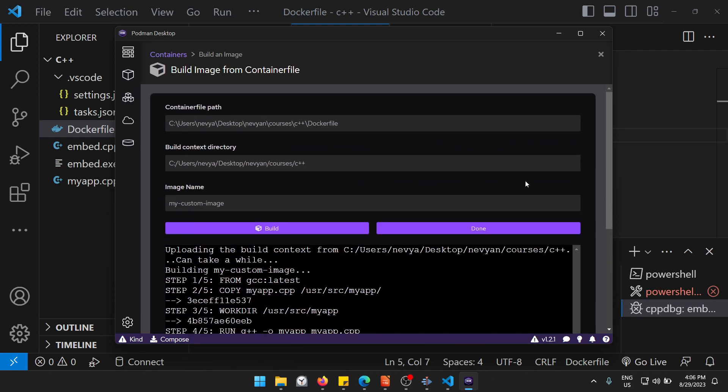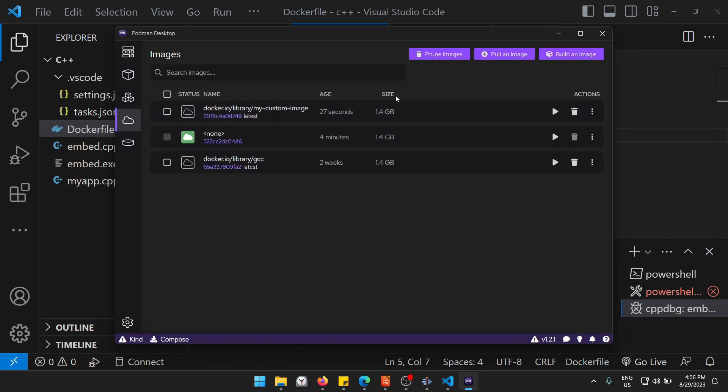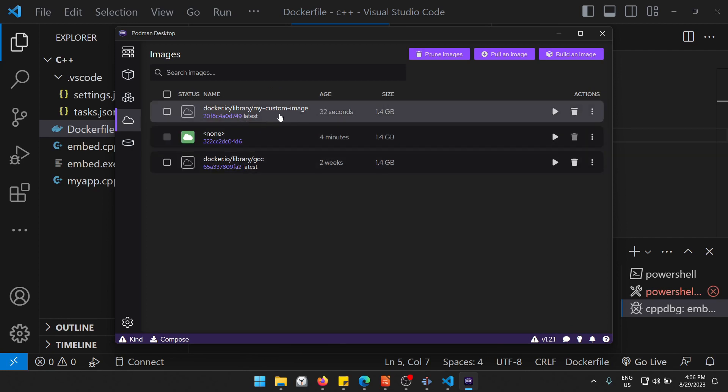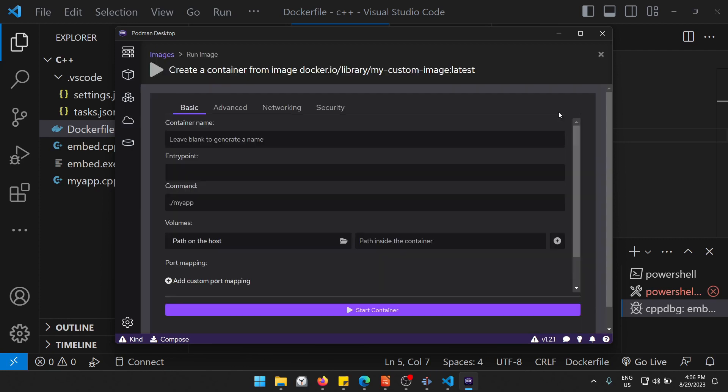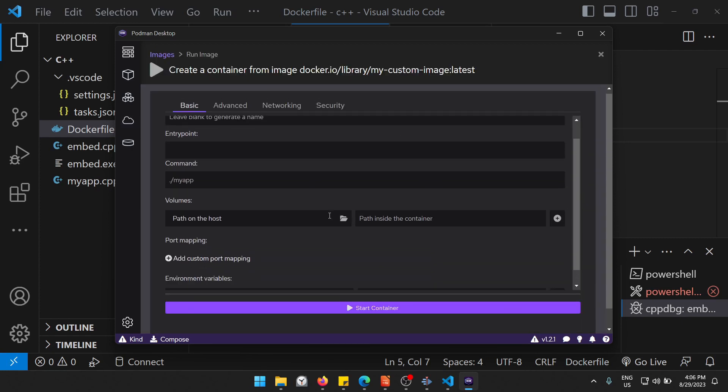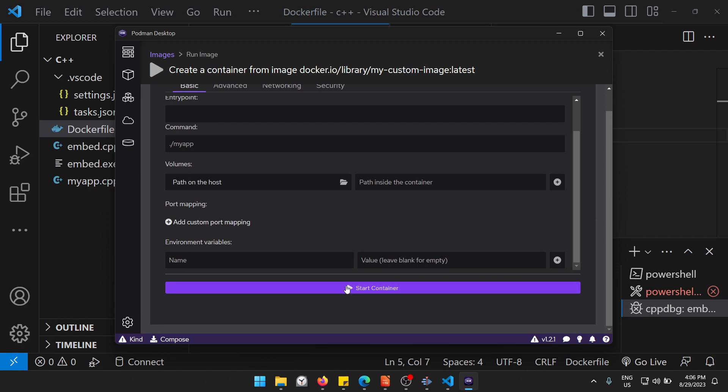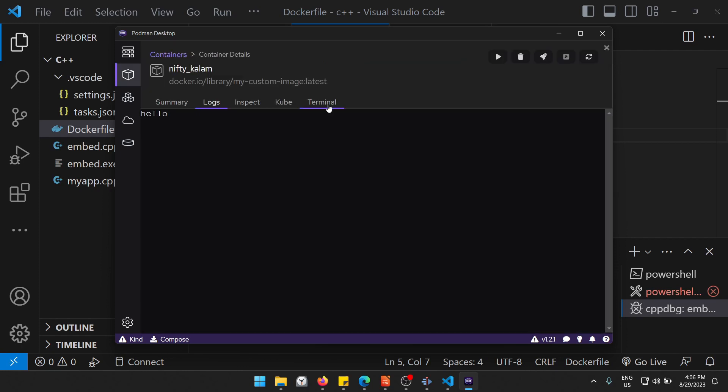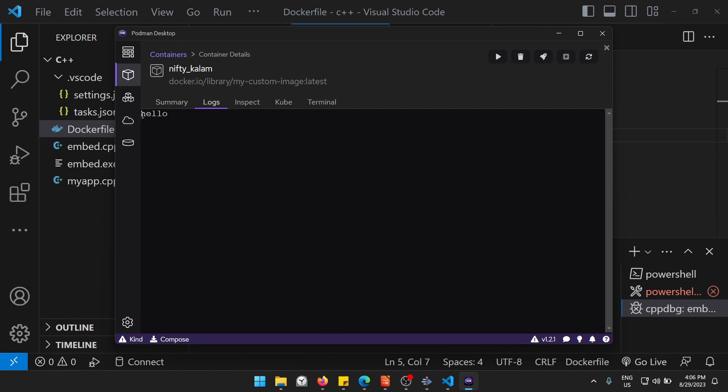Now if I want to go to the images, I see it here created and actually I can run the image. Of course it will exit immediately. I can click, let's say, on start container. If we go to the logs, we'll see that we are running hello here.